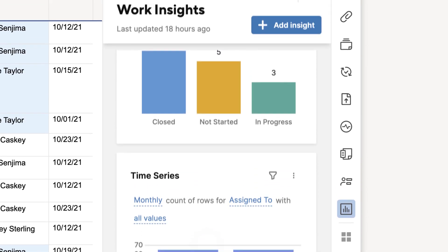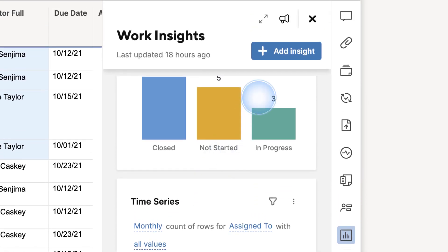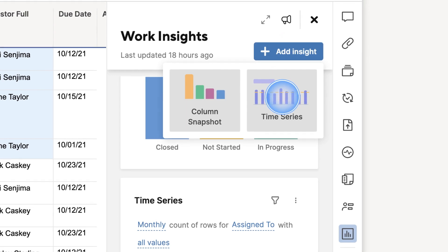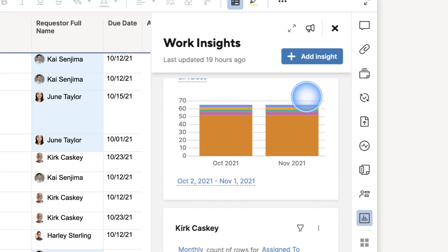To create a new insight, simply click the Create Insight button at the top and select which type you'd like, followed by the columns you want to analyze.